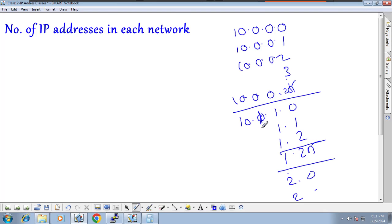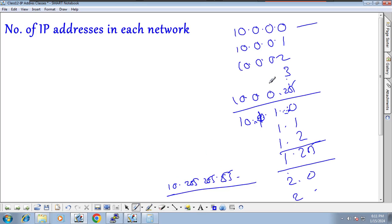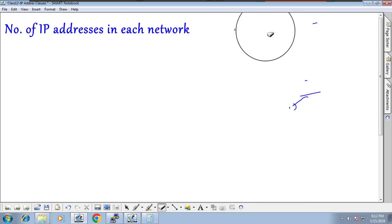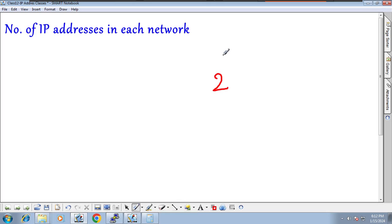Going through all combinations, the last address would be 10.255.255.255. Counting all of this manually would take very long. So instead, I will use a formula: 2 to the power of h equals the number of hosts (IP addresses), where h is the number of host bits in the network.